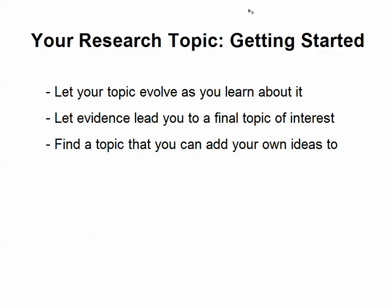As you start reading the literature, let the evidence you encounter lead you to that final topic of interest — and especially to what kind of arguments you're going to make about that topic, what kind of ideas you're going to add to it. In other words, come at a research topic as open-minded as possible.